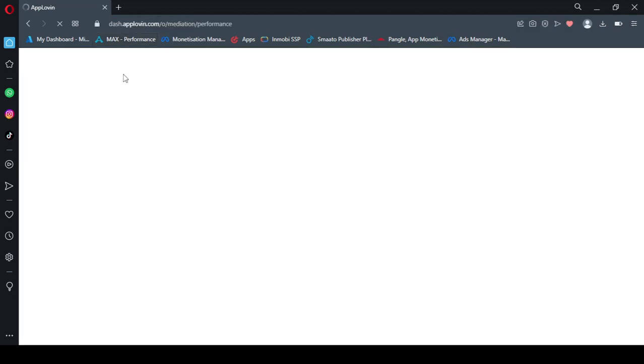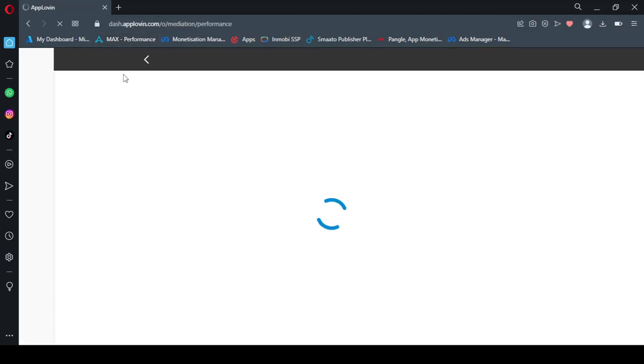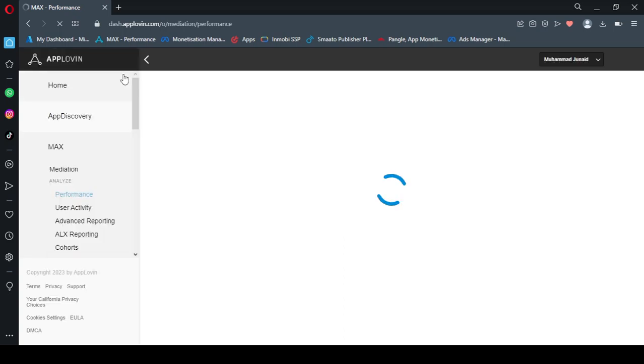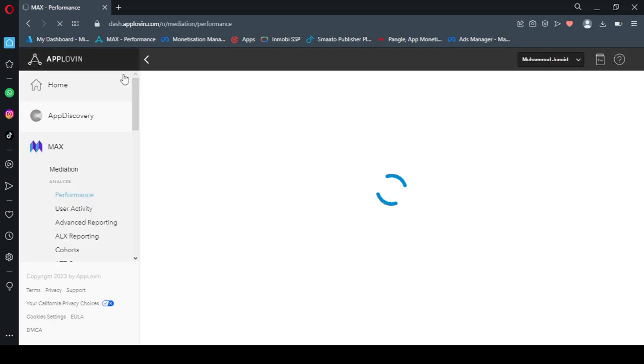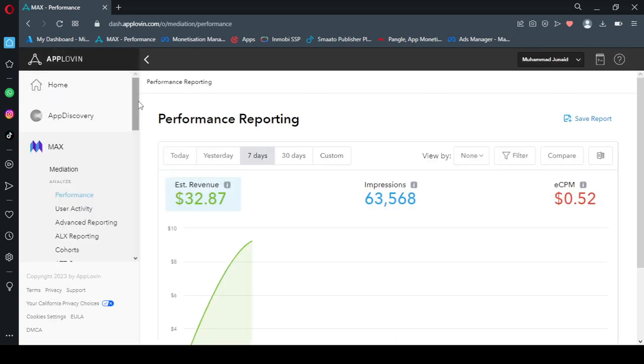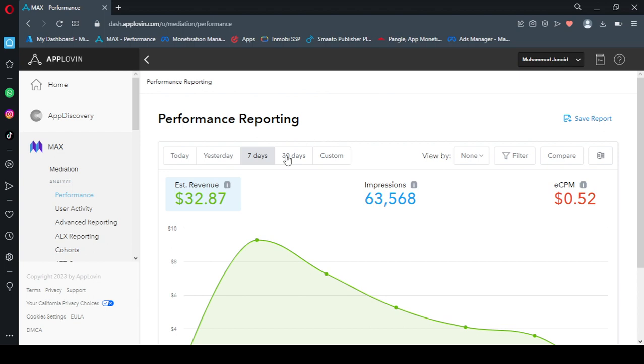First of all we open the AppLovin dashboard and analyze its performance. I have connected multiple networks such as Facebook Audience Networks, Google AdMob, Pangle, and many other networks. So here you can see in performance reporting dashboard...